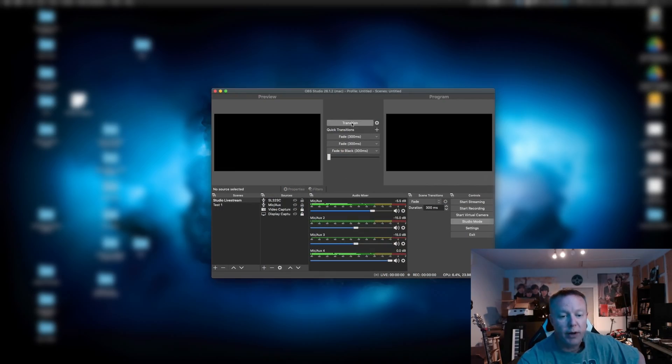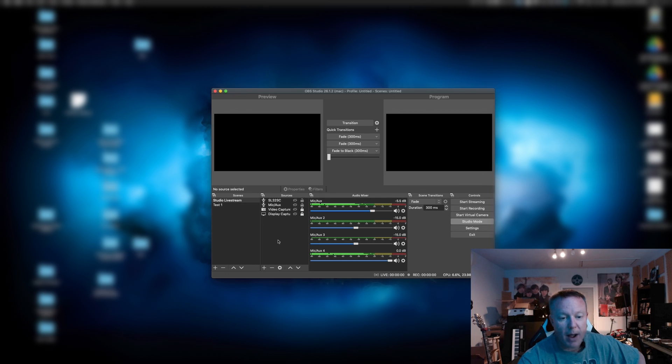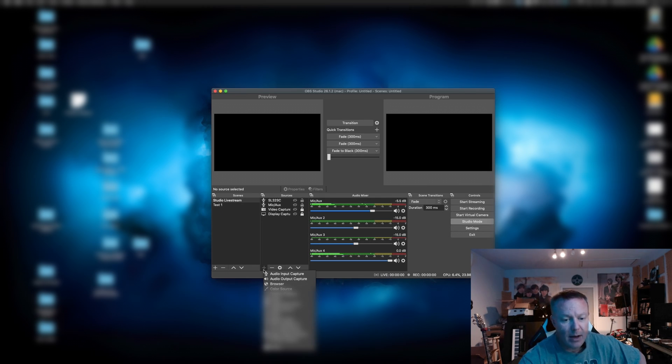Once we have OBS open, we're going to go to our Sources box, and we're going to click on Add. Then we're going to go to Media Source.